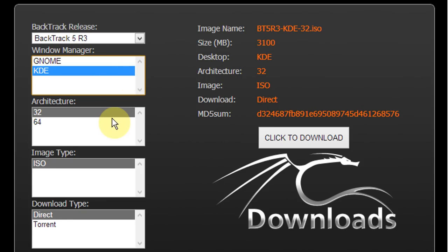Now under architecture, your choice depends on your system's processor. If your system has a 64-bit processor select 64, and if your system has a 32-bit processor select 32. You should take the 32-bit option as recommended even if you have a 64-bit system, it's going to work better in the virtual machine.